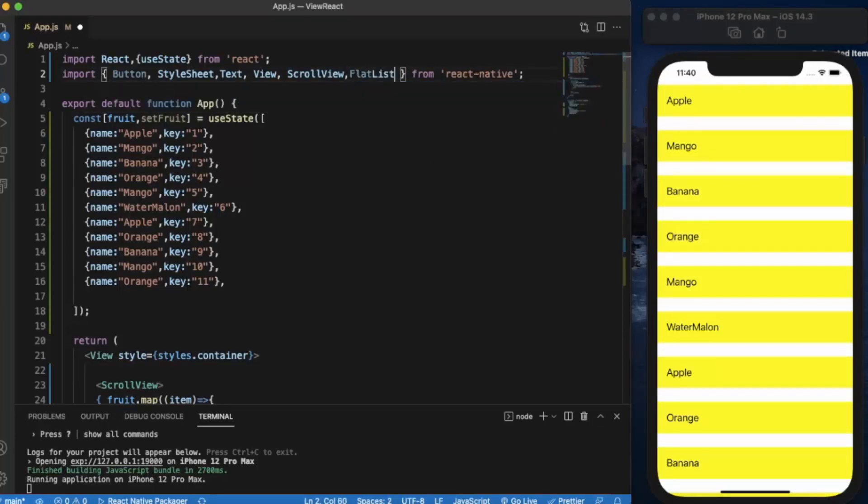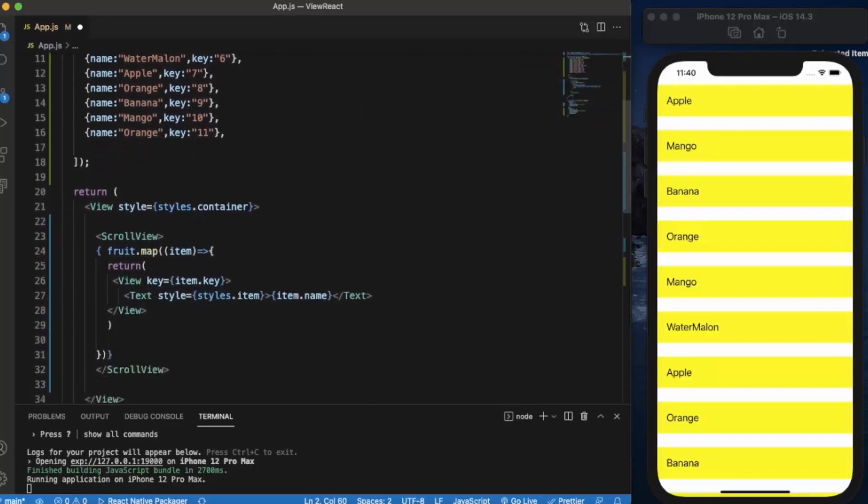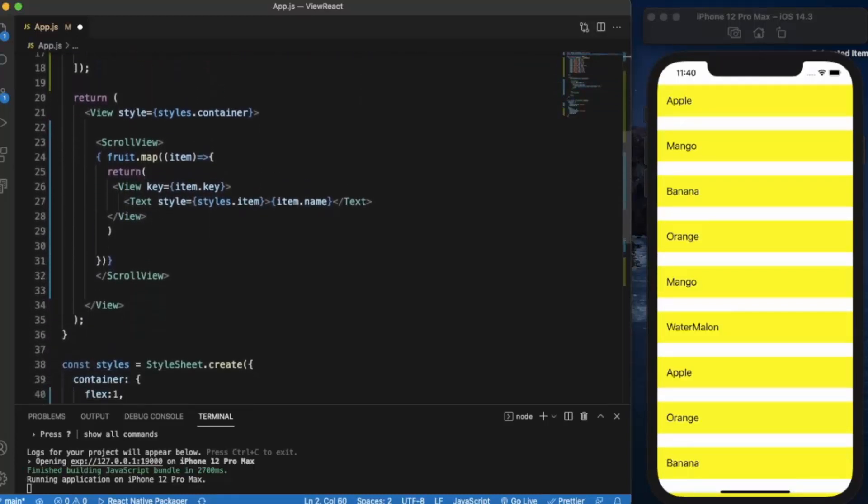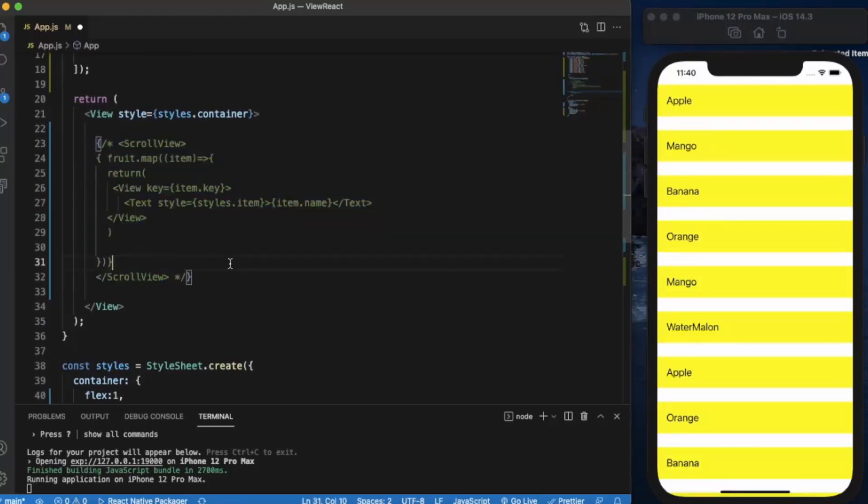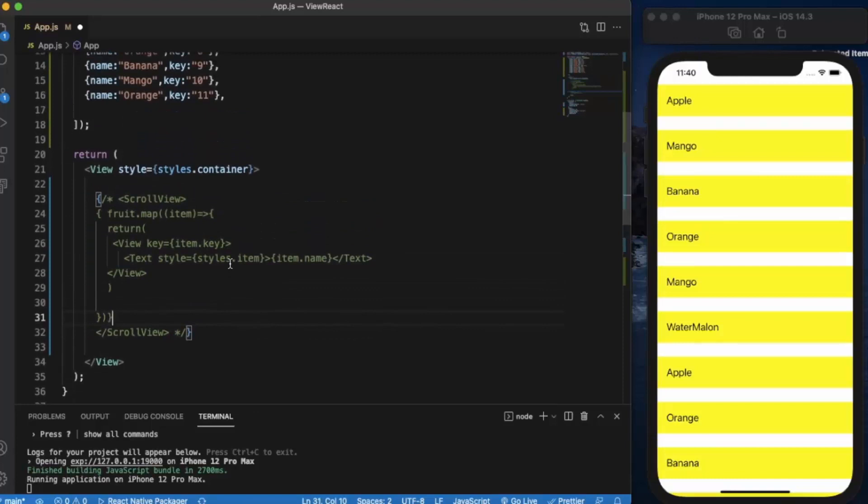First we need to import FlatList. And let me just comment this out. Save.